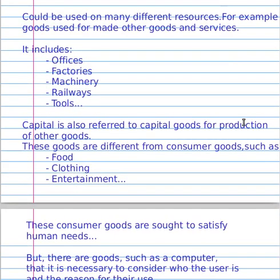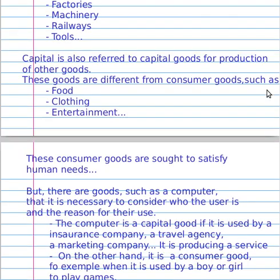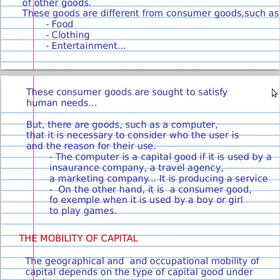Capital is also referred to as capital goods for the production of other goods. These goods are different from consumer goods such as food, clothing, and entertainment. Consumer goods are used to satisfy human needs.